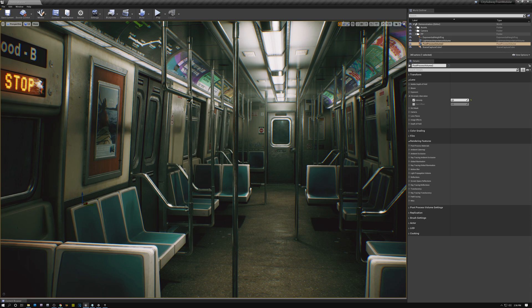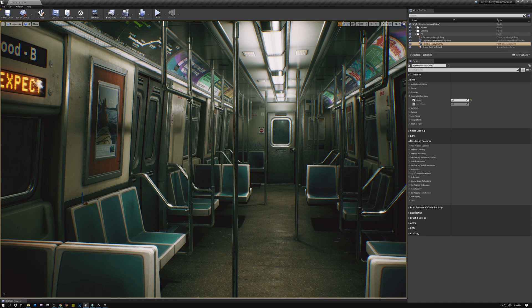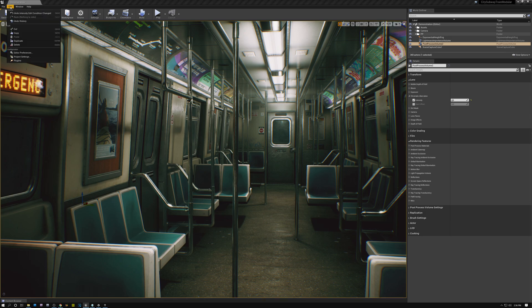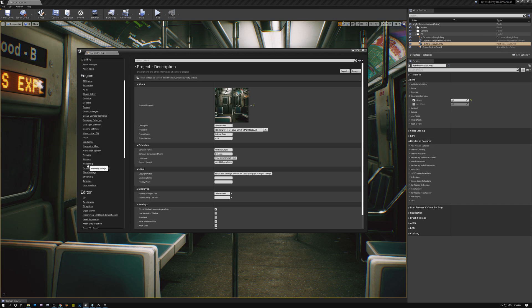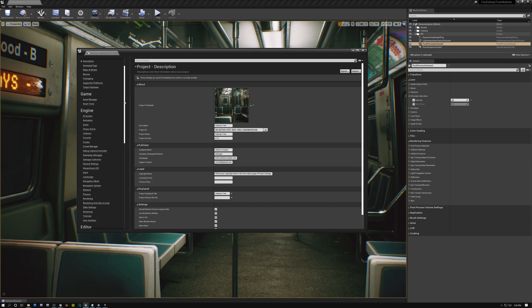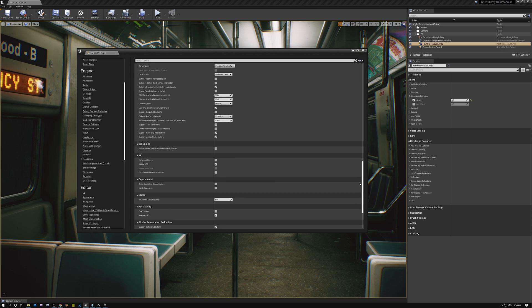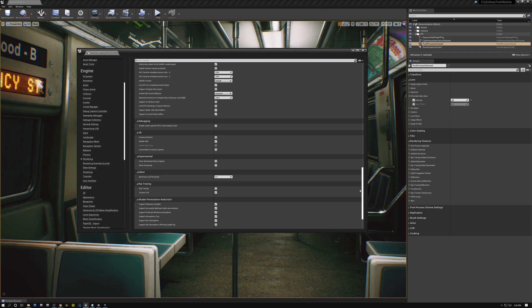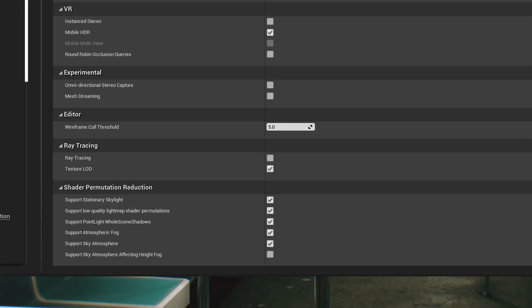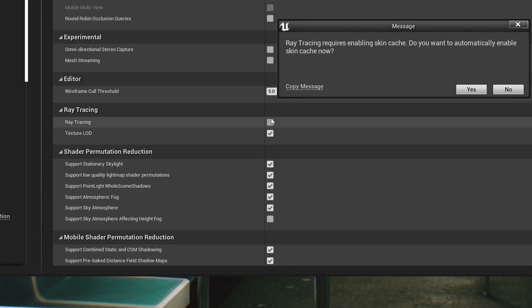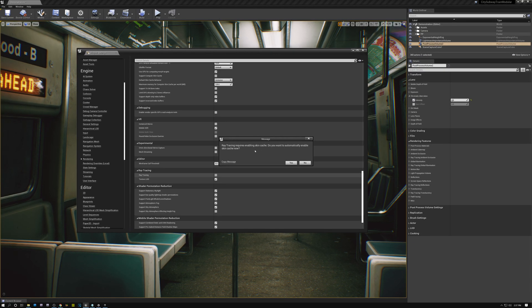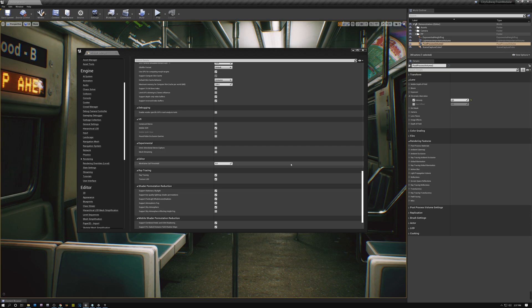All right. So here we are in Unreal and I'm using version 4.25, but you just need to make sure that you're running Unreal 4.22 or later. So what I'm going to do is I'm going to come here under Edit and I'm going to pick Project Settings. And I'm going to scroll down here to the Engine section under Rendering. So I need to scroll all the way down to this section called Ray Tracing, and I'm going to turn ray tracing on as well as texture LOD. Now this message pops up and it says ray tracing requires enabling skin cache, and I'm going to click yes because I need to turn skin cache on so that ray tracing will also work. Now it's going to ask me if I want to restart, and I'm going to ignore that for now because there's one more setting that I need to set.